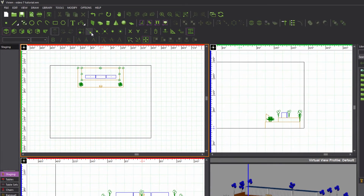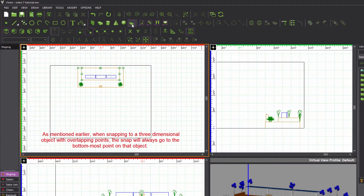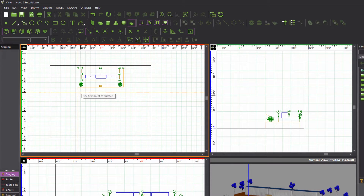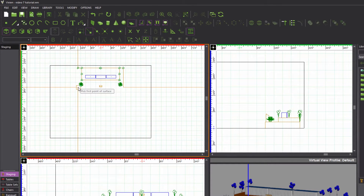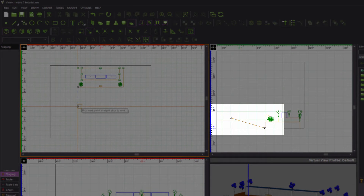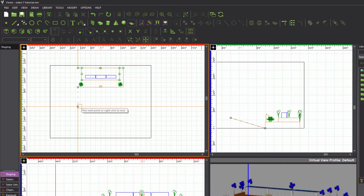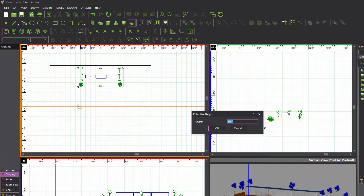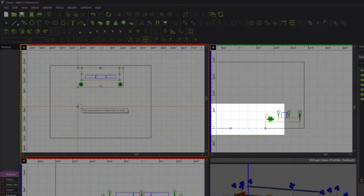Ensure that endpoint snap is enabled and activate the surface tool. The first point of the dance floor will coincide with the bottom of the lower left corner of the stage, so move the cursor close to it until it jumps to the corner, and then click to place this point. You can confirm this by looking at the side pane. The height was left set to five feet from our previous work on the stage, so we must now set it back to zero, or the next point of the dance floor surface will be drawn five feet in the air.